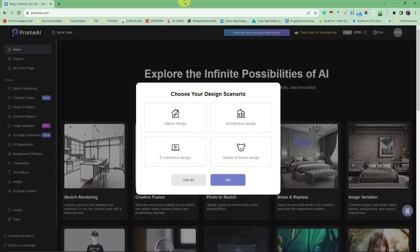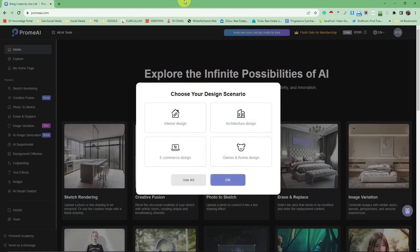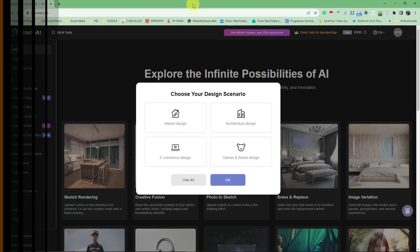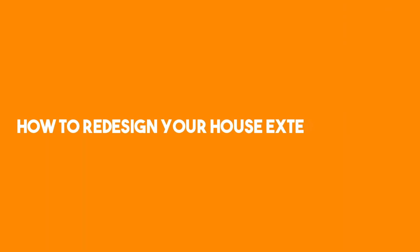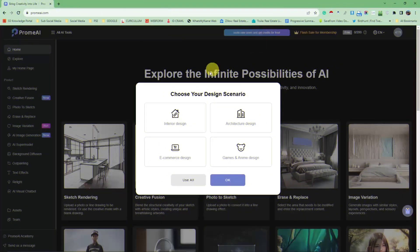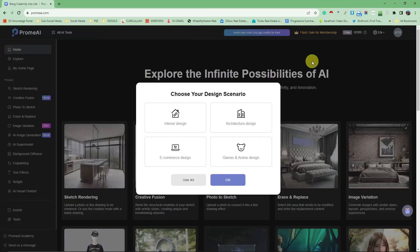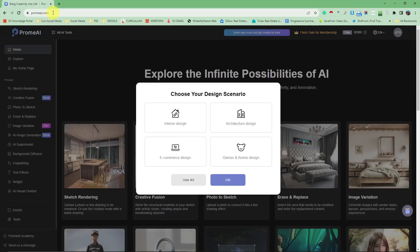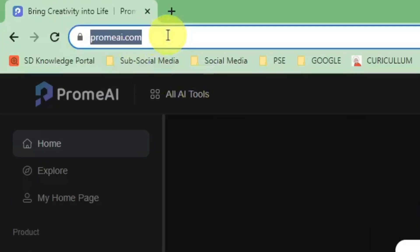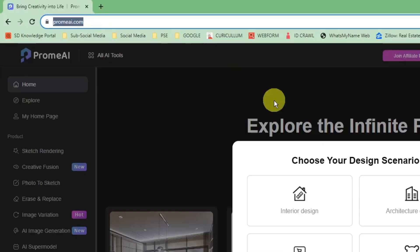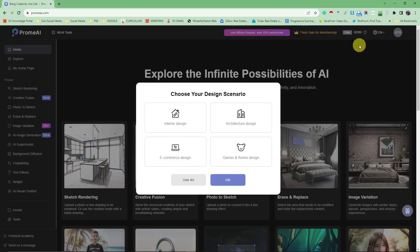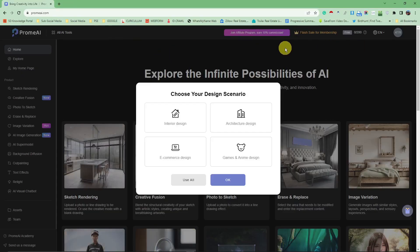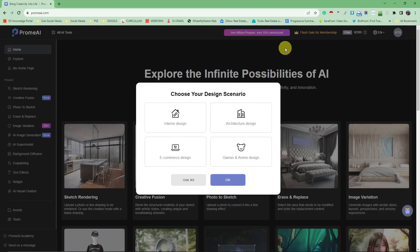Hello there, good morning, good afternoon, and good evening. In this video I'm going to teach you how to design your house exterior using AI. As you can see right now, I am currently on this website called Proma AI. This is the link promaiai.com and you should just log in using your Gmail, sign up for free.